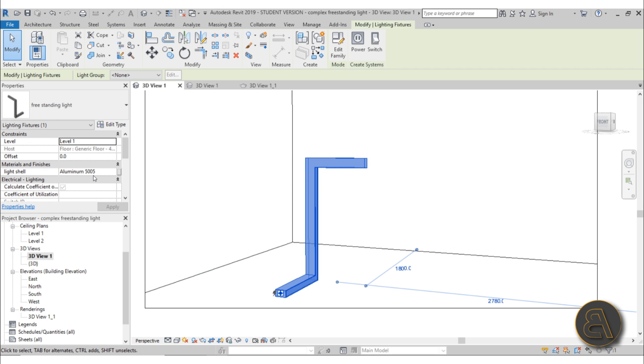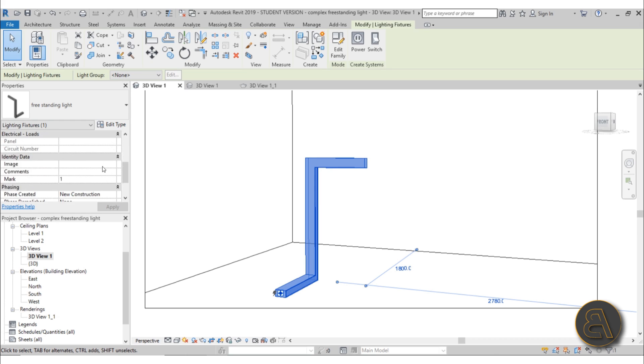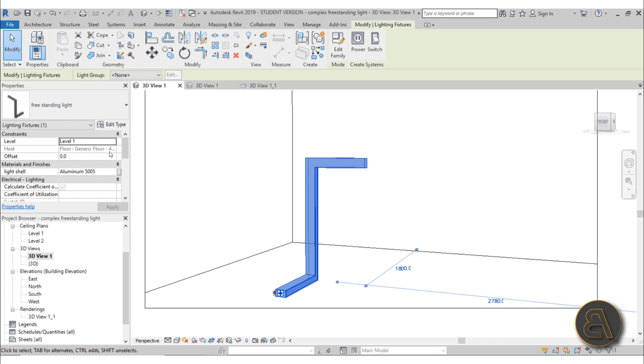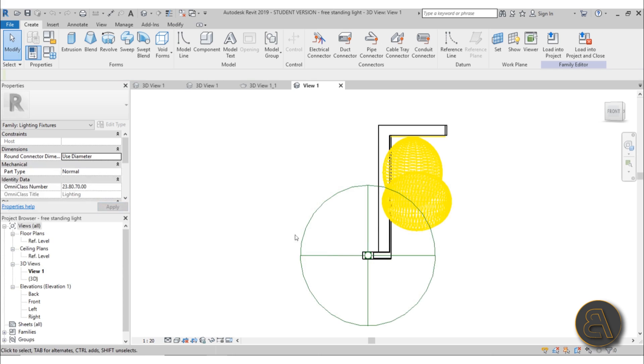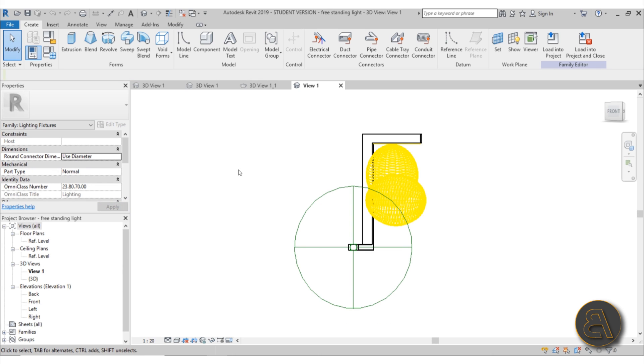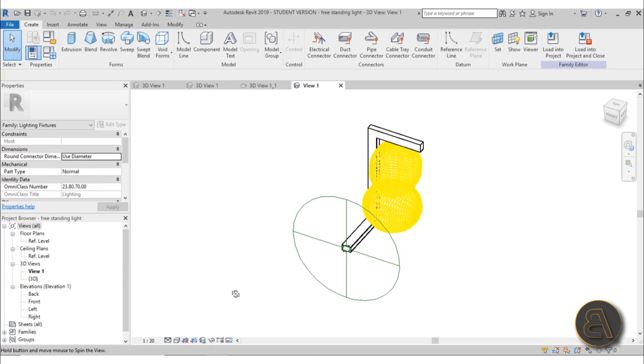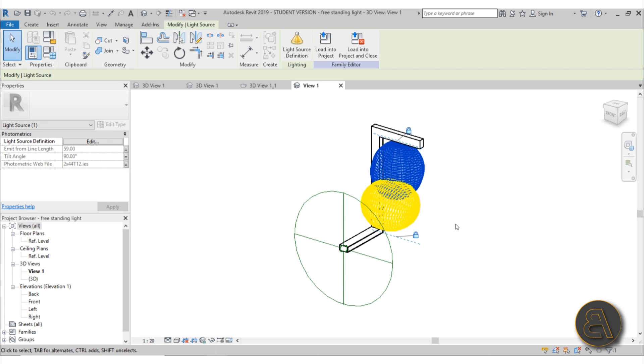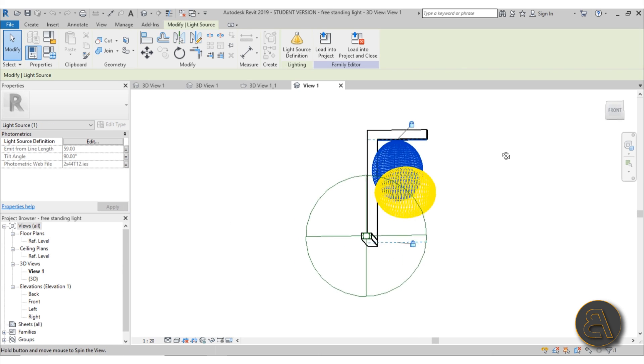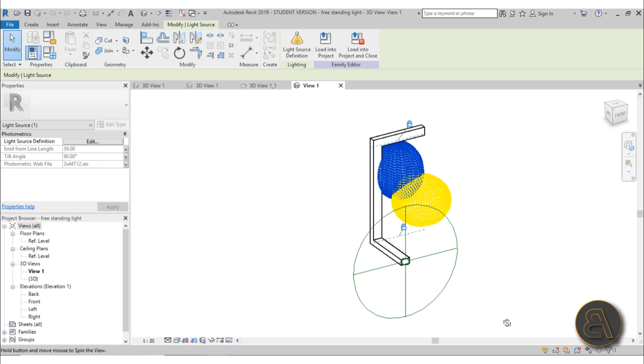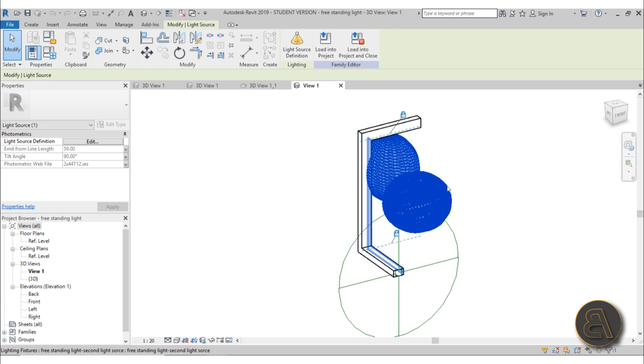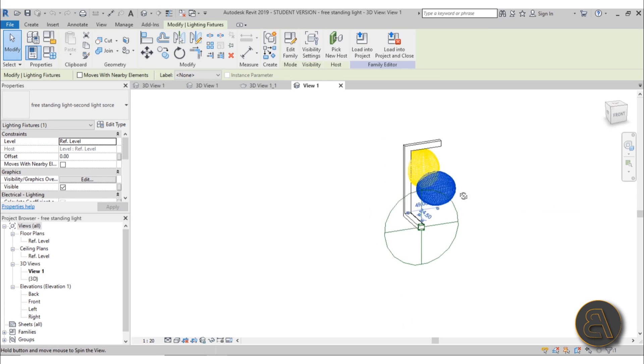That's something that a family should always have. Here we have a parameter for the material of the light and stuff like that. Let's go here into Edit Family to open this family up. As you can see, we've got two light sources.